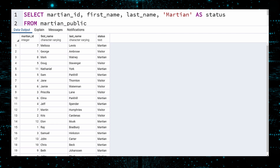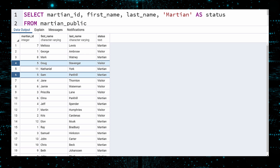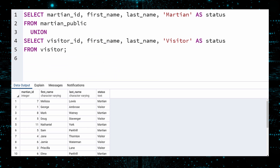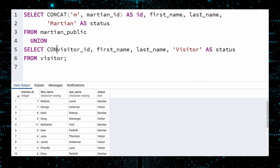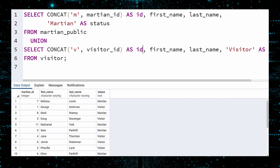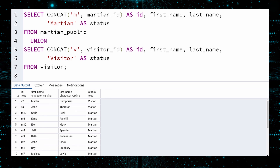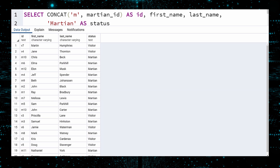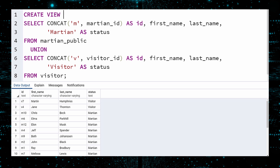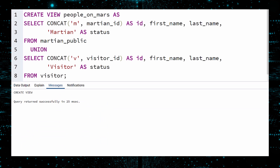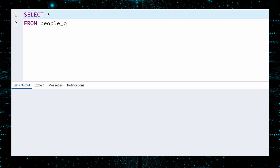We are closer, but one problem remains: the ID. Some visitors and Martians have the same numeric ID. One solution is to preface each Martian ID with the letter M, and call this column simply ID. We do this using the CONCAT function. And in the visitor select query, we will put a V in front of each ID. Execute once more. We now have a list of all people on the red planet — their names, status, and a unique ID. We can now turn this into a view. At the top, insert 'CREATE VIEW' with the view name. We will call this 'People on Mars'. End it with 'AS' and execute.